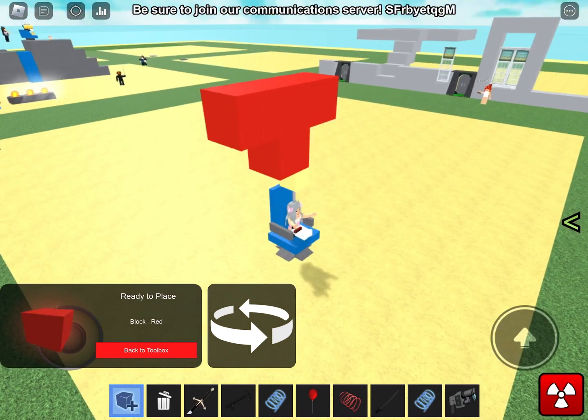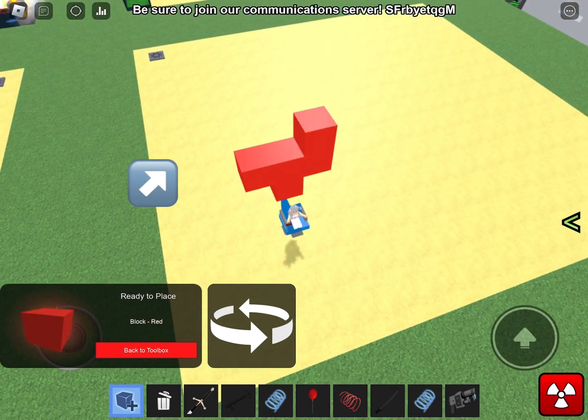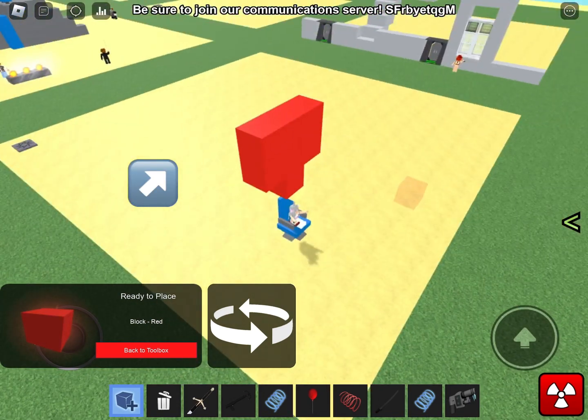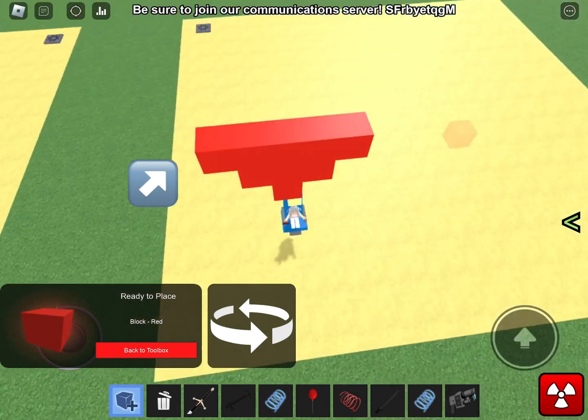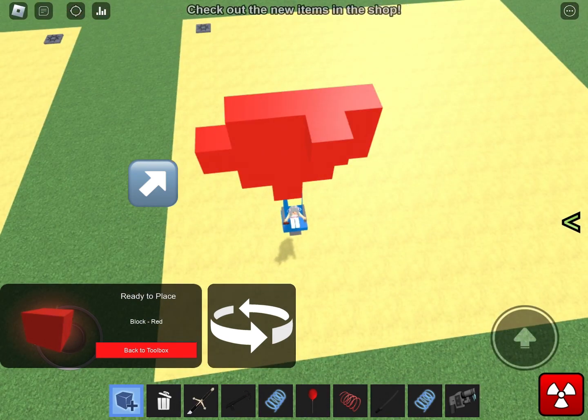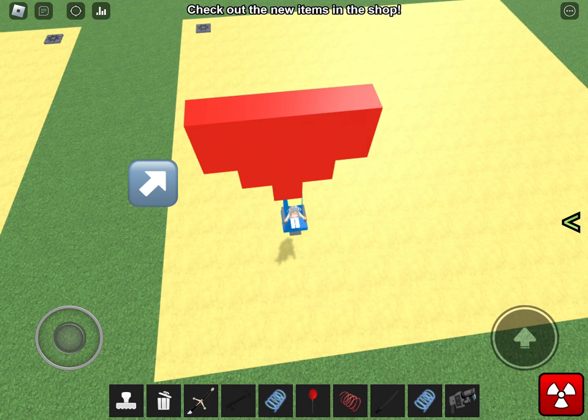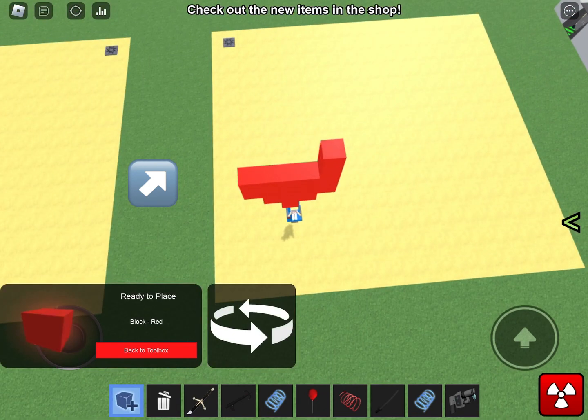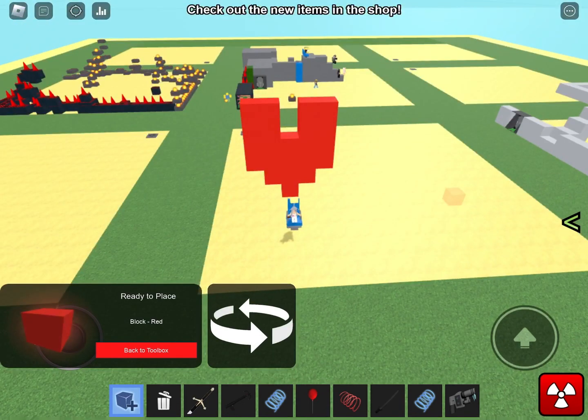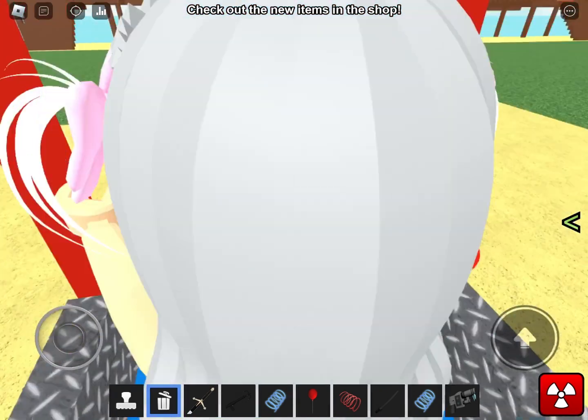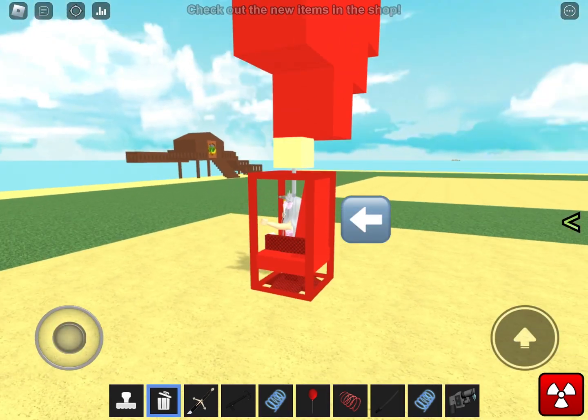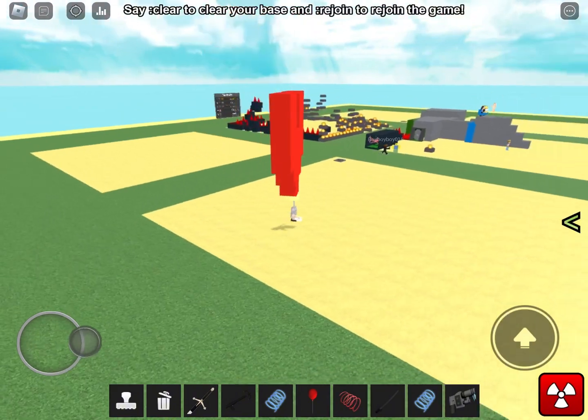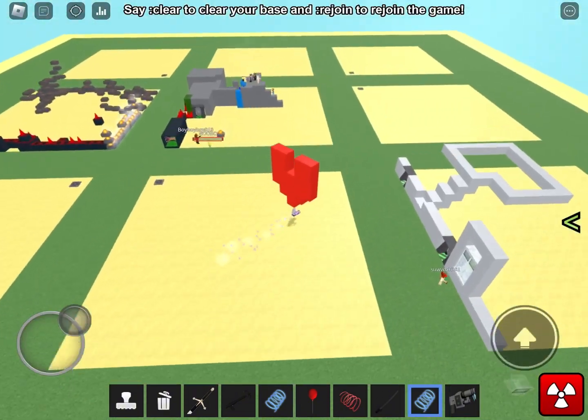So first we're going to add two blocks like that and then two more on the top except we're going to leave two blocks. And then you just delete your chair and voila you can walk around with a heart on your head.